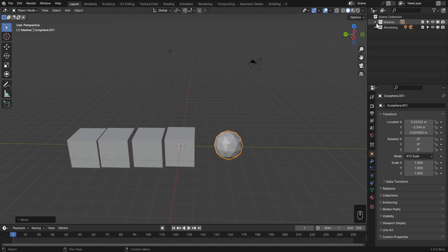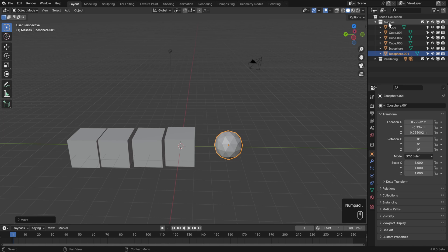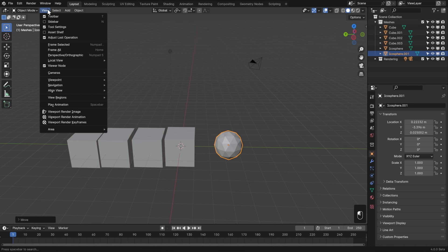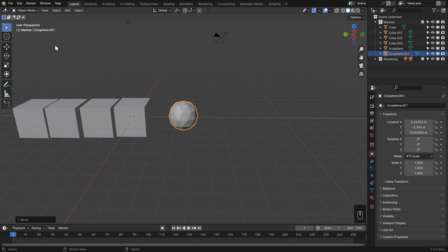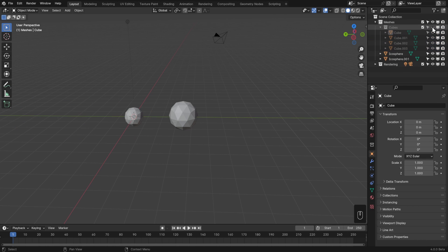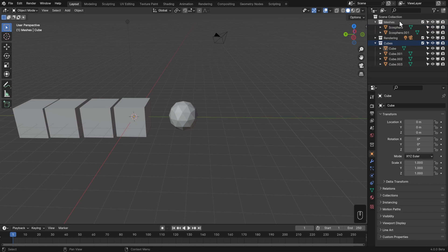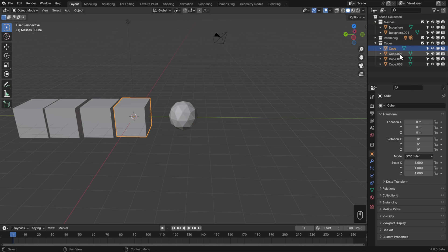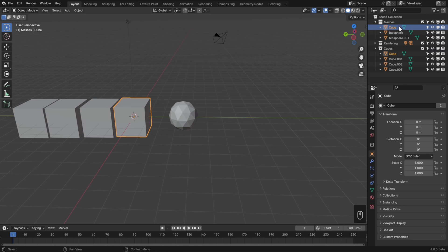A good hotkey when working with collections is Period on the numpad - it jumps you to your selected object, and it works throughout Blender including in the outliner. Collections can also be nested however you want - for example a 'cubes' collection inside 'meshes'. You can also link objects to multiple collections: when dragging and dropping, hold Control before releasing to link rather than move. Now the object is in both collections.